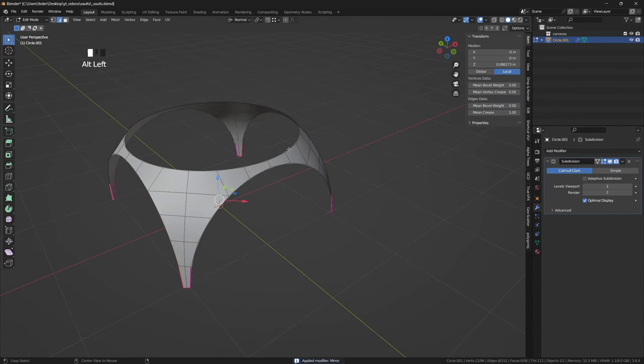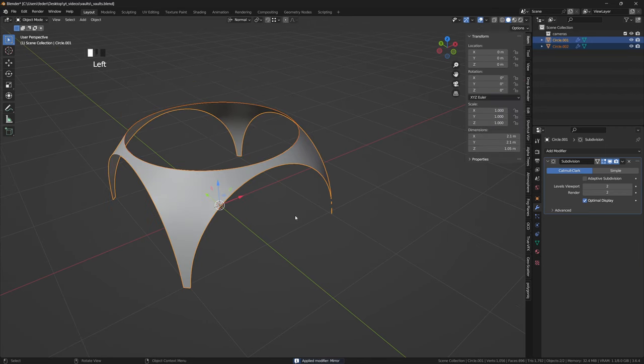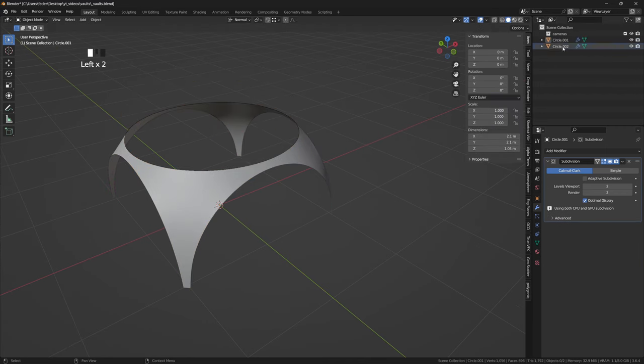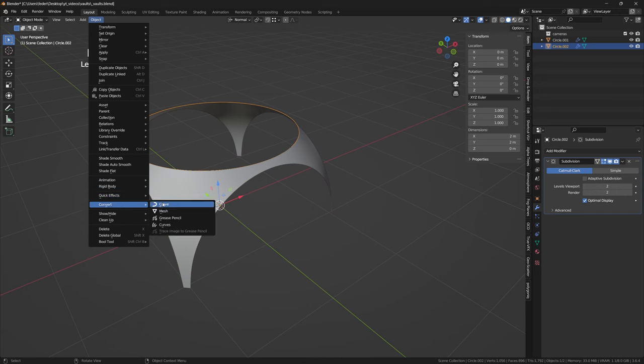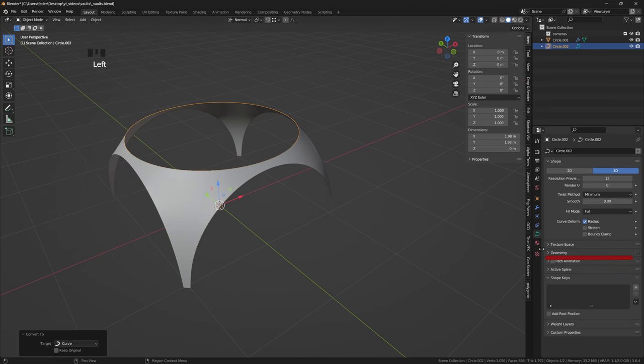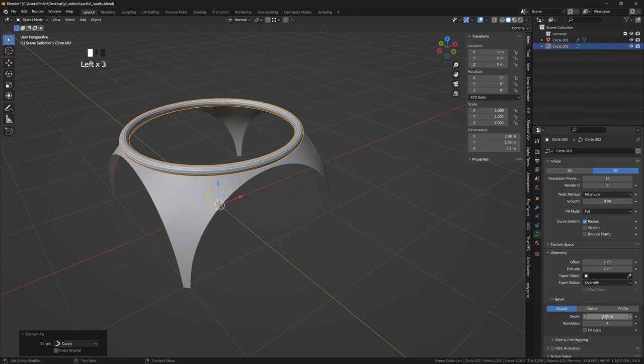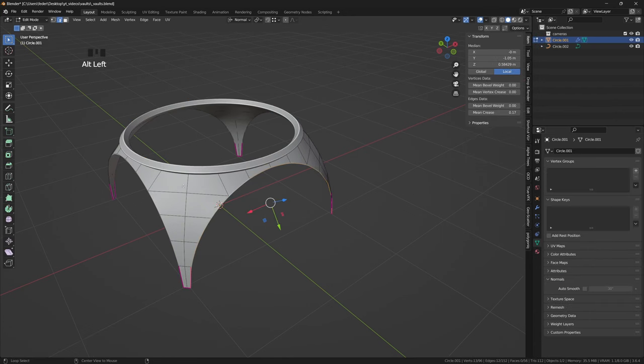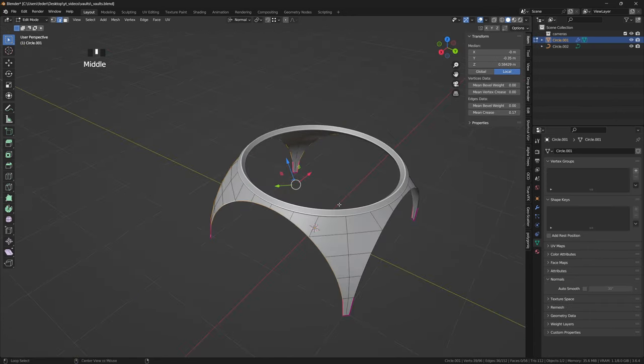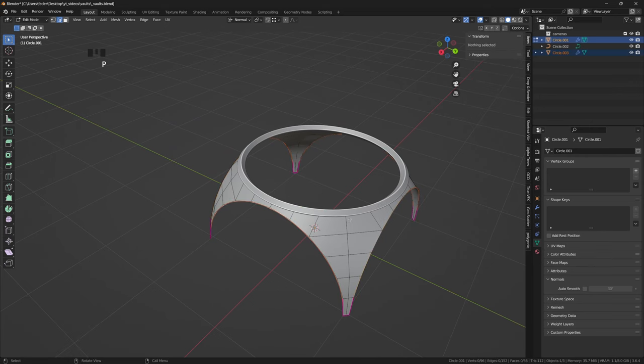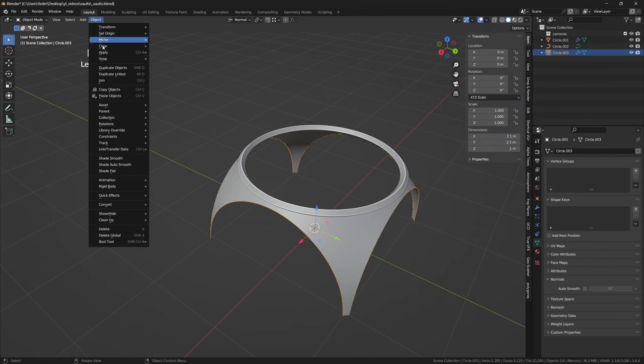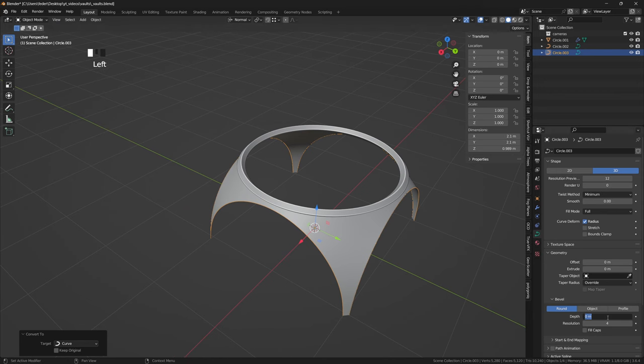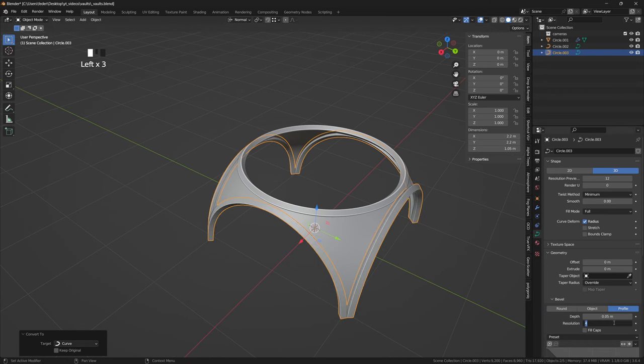If we convert this to a curve, we can use the depth control under the geometry palette in the curve properties to reshape it adding a bit of thickness. Similarly, I'm going to select the four half circles at the sides, again duplicating and separating them from the rest. I'll then convert them to curves, and I'll increase the depth value of the bevel under the geometry palette.